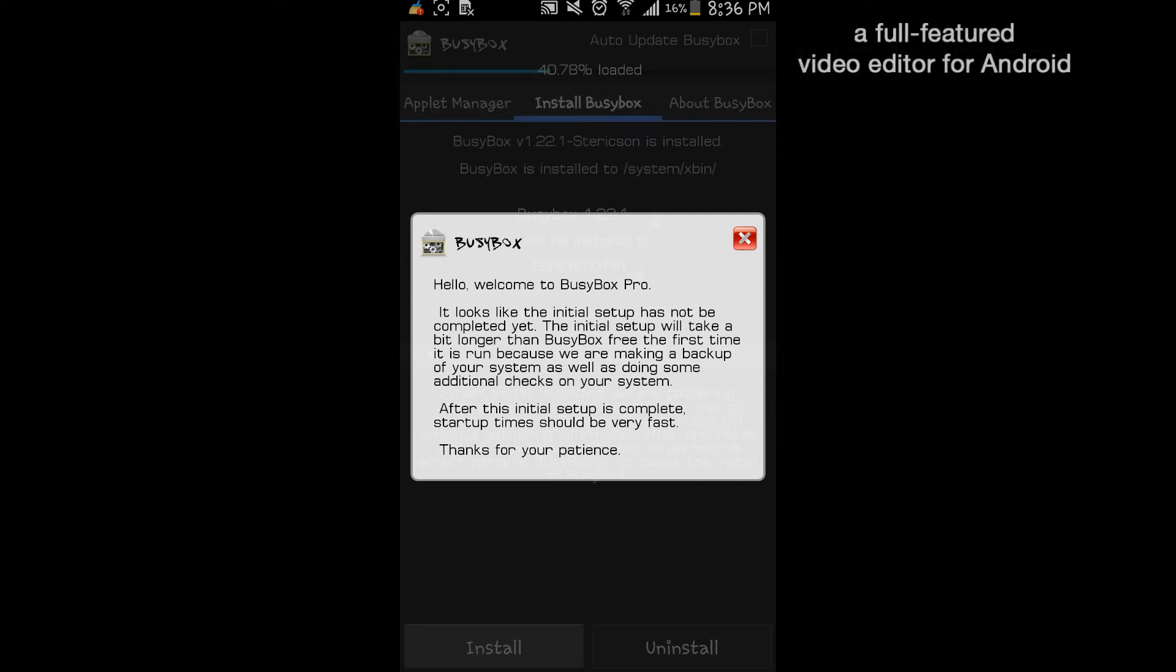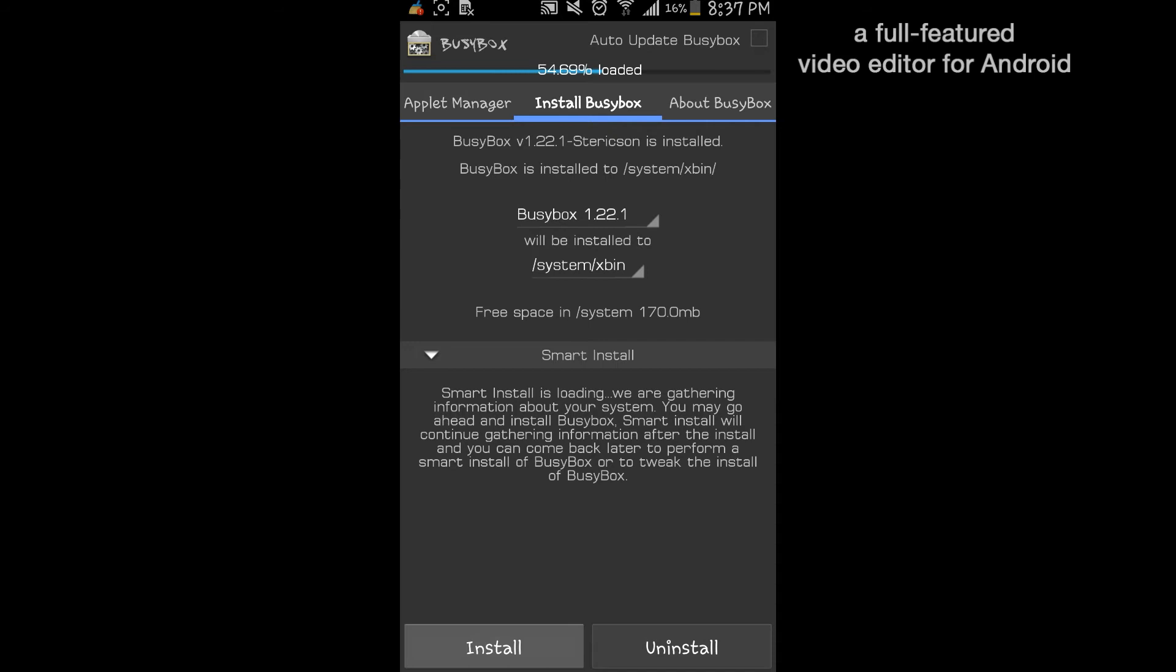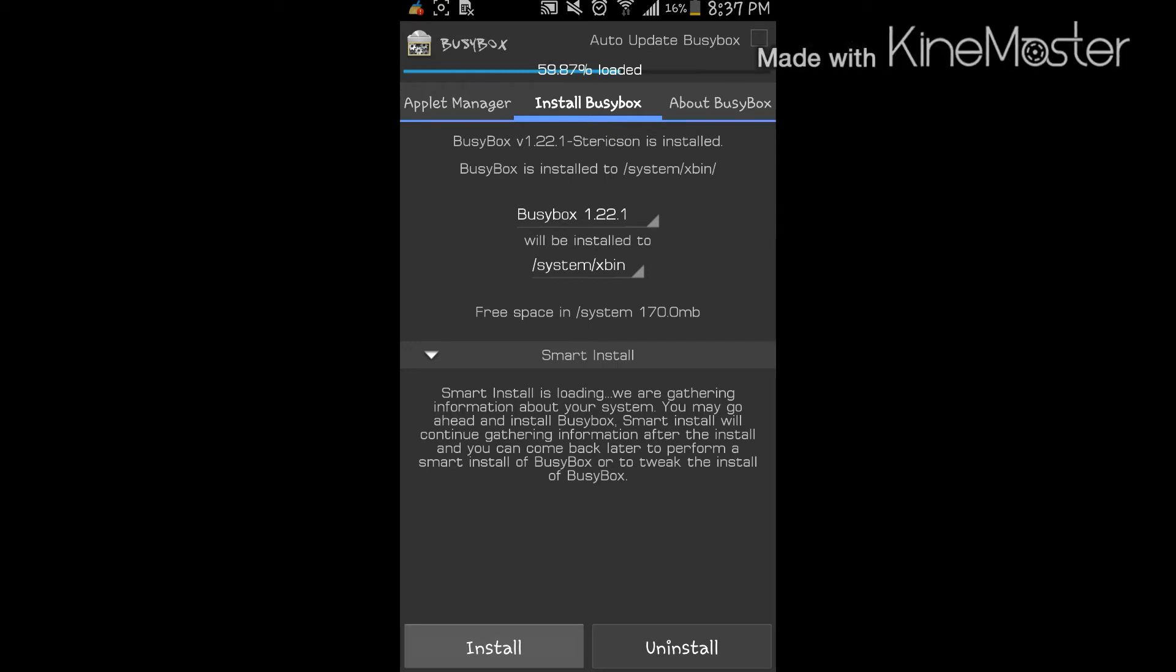After the initial setup is complete, startup times should be very easy. Thanks for your patience. So right here it's loading up on the top, right here, 45, 46 percent. I'm just going to wait for that to load up real quick.